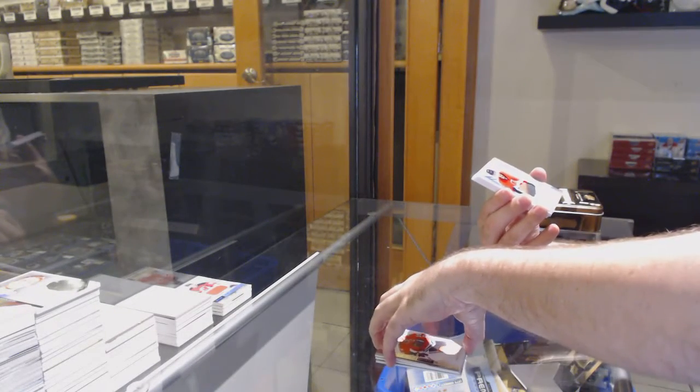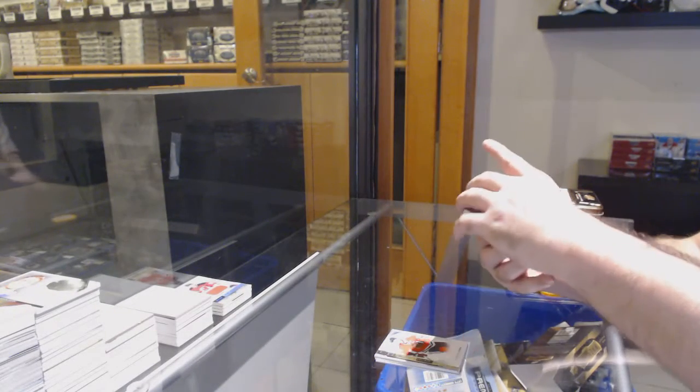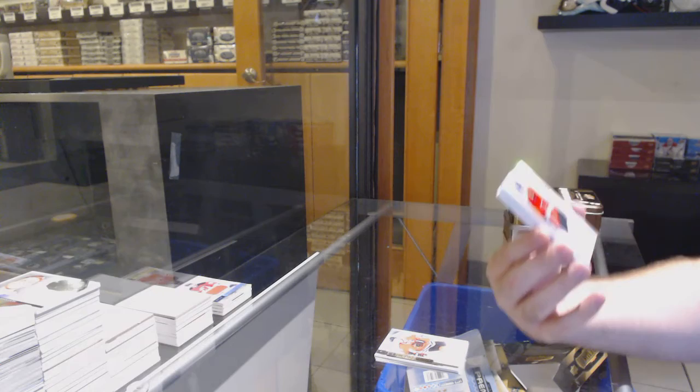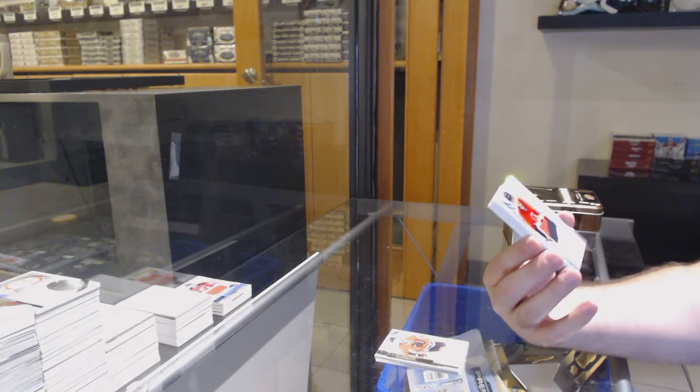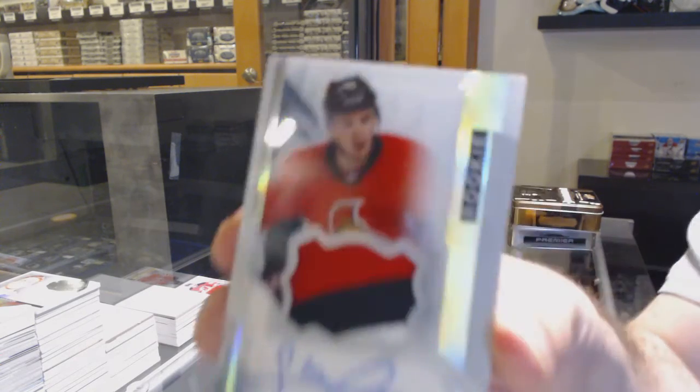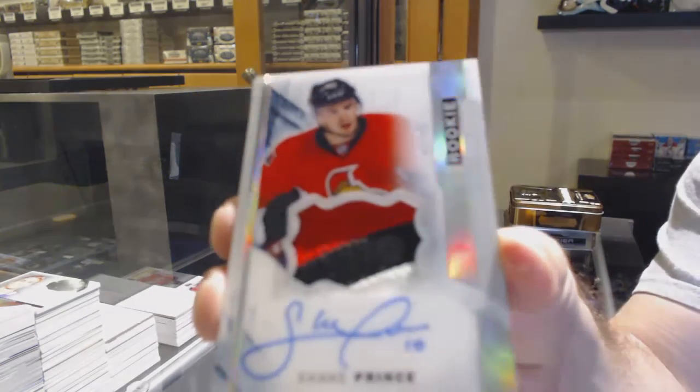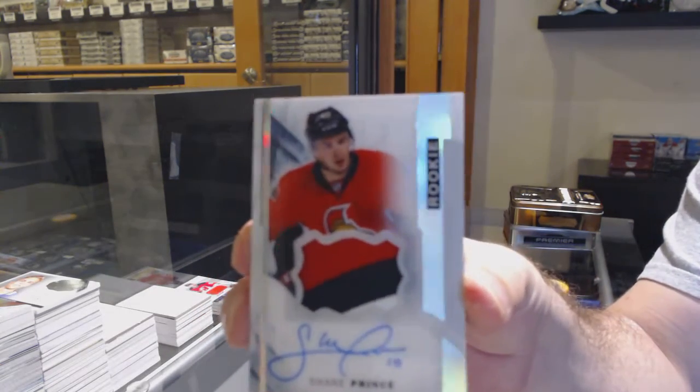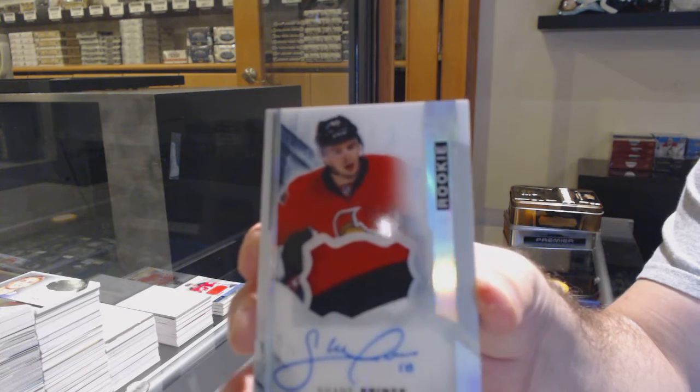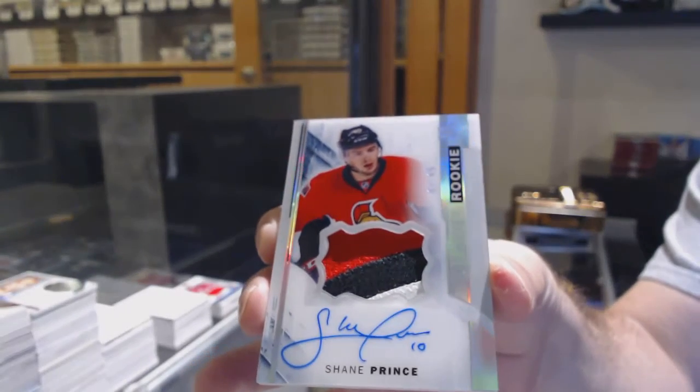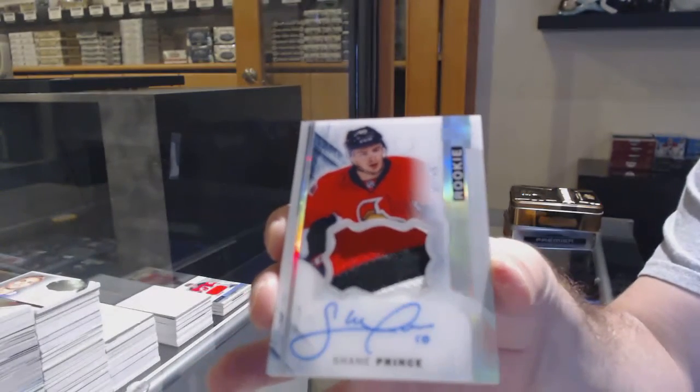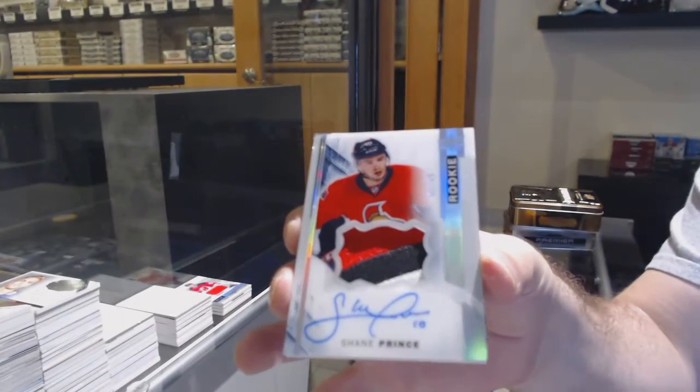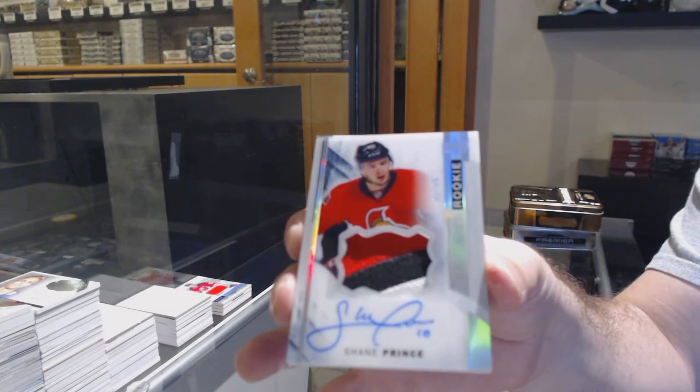We've got a Spectrum Rookie Patch Auto to $65. For the Ottawa Senators, Shane Prince. Spectrum Rookie Patch Auto, Shane Prince.